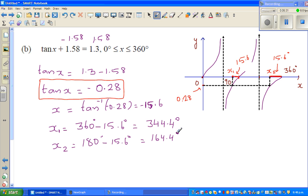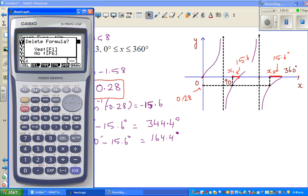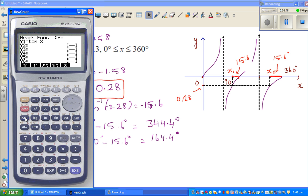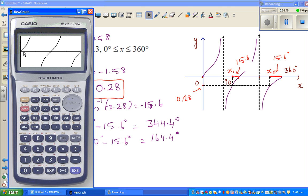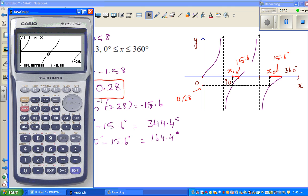We have rounded the values, so the calculator may give a slightly more precise answer. Going to the graph and using G-Solve, entering the y value as negative 0.28, the first answer is 164.35 degrees — which rounds to 164.4 — and the other answer is 344.4 degrees.